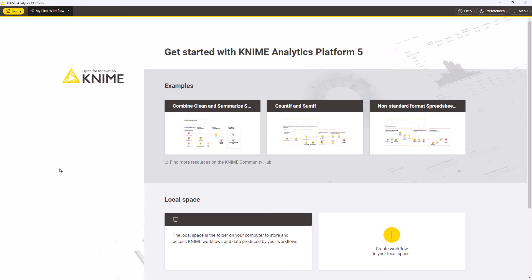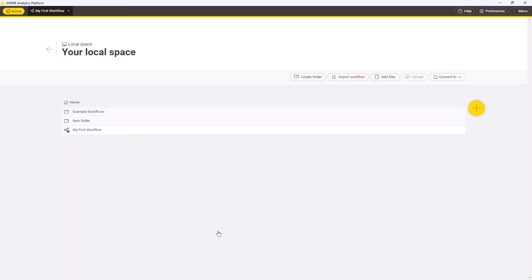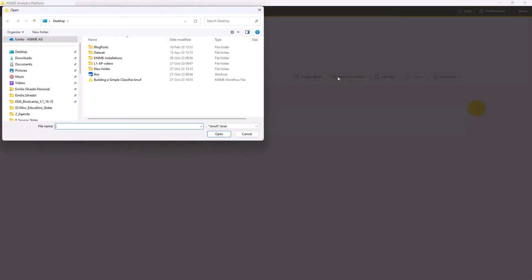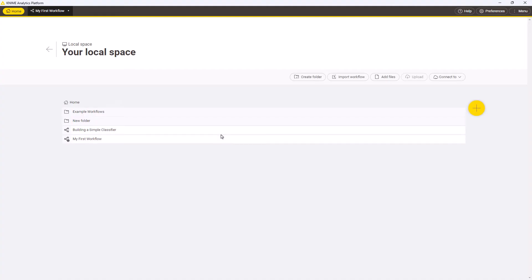Let's see how you can import these kinds of files into your local workspace. While browsing your local space, click Import workflow. Navigate to where the KNIME workflow or archive is saved. Select the file and click Open. You'll now see the imported workflow or folder listed in your local space.